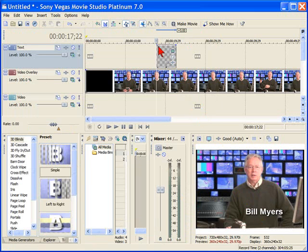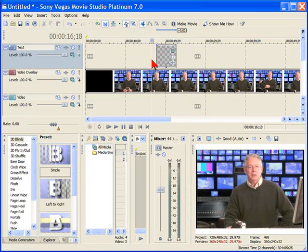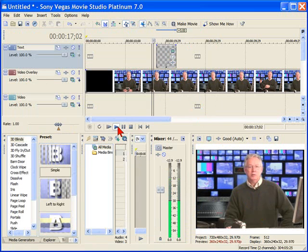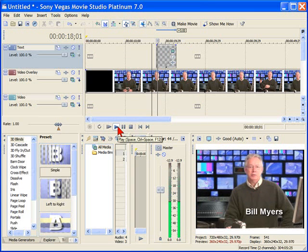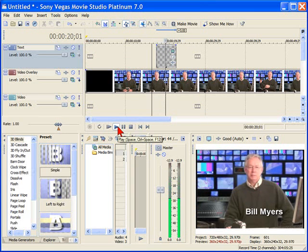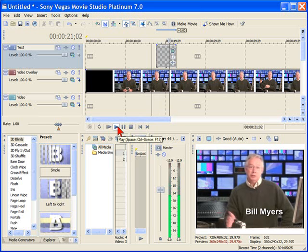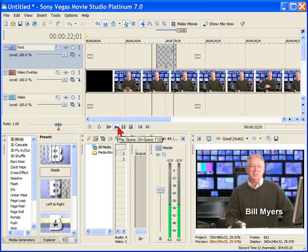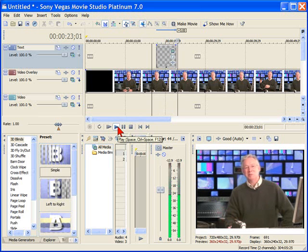The text will be a default about three and a half seconds. If we play it, you'll see the text pop on the screen and then pop off.